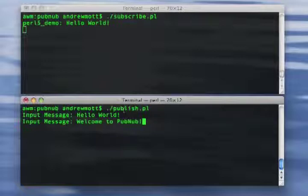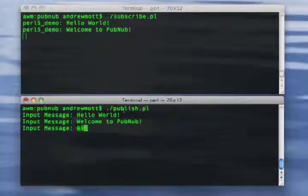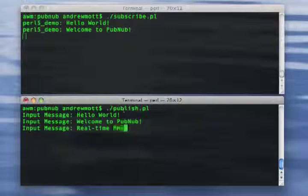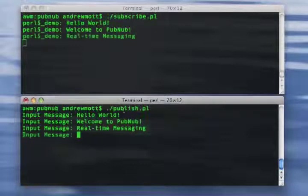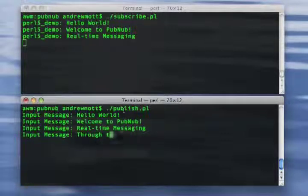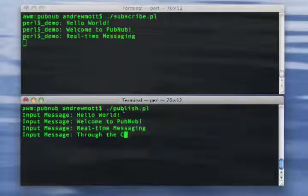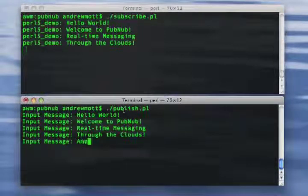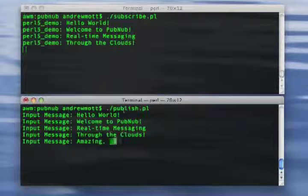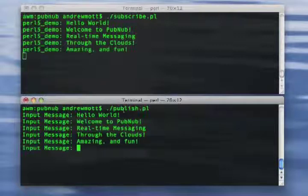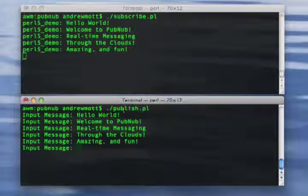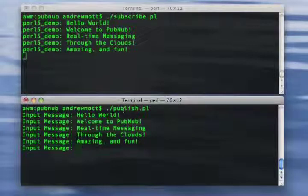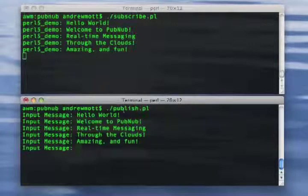As you can see from this example, it's pretty easy to get started using PubNub and Perl 5. We hope you've enjoyed watching this tutorial on PubNub. Visit PubNub.com for more information.